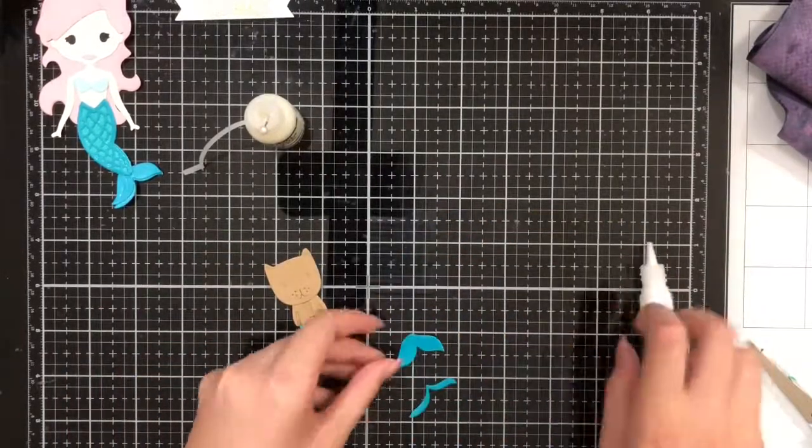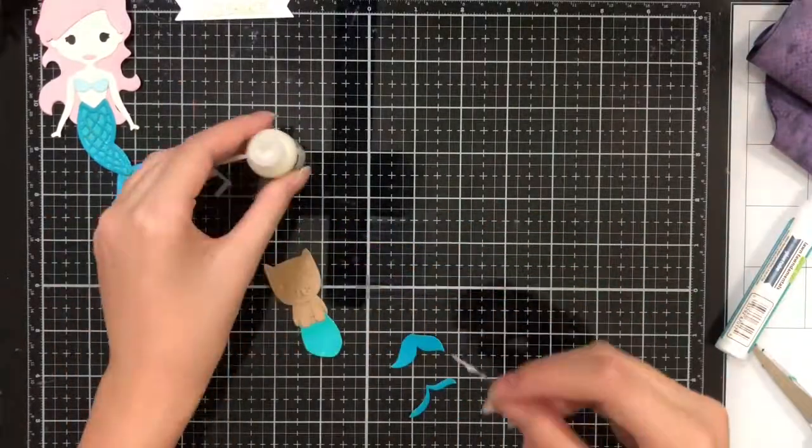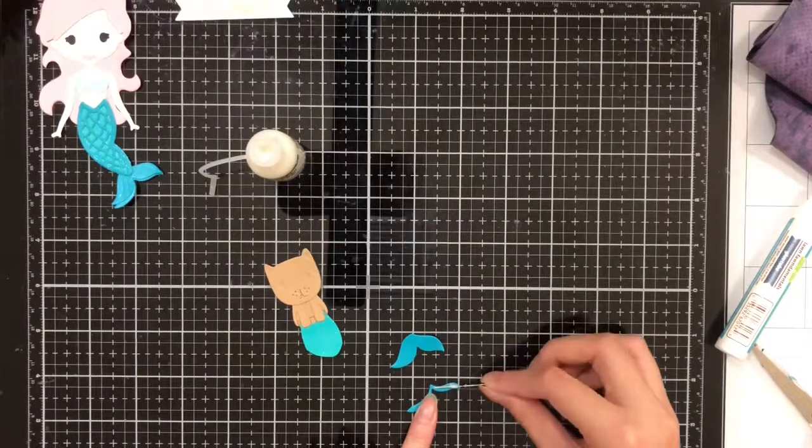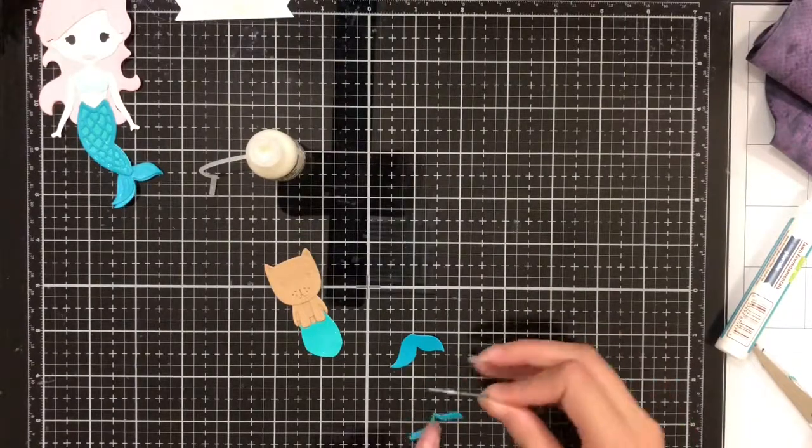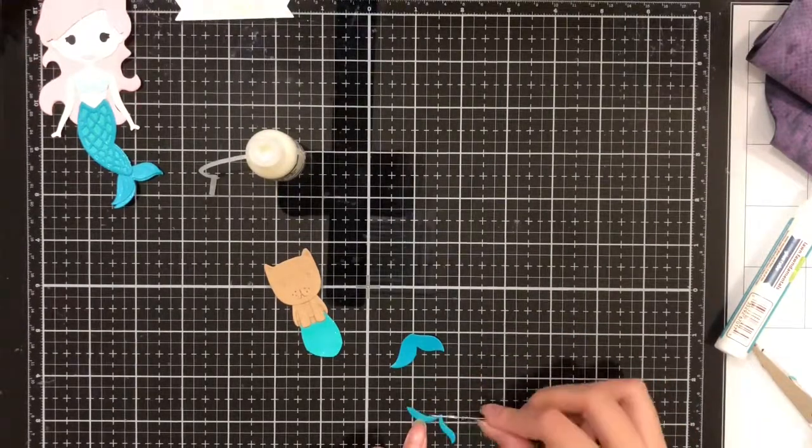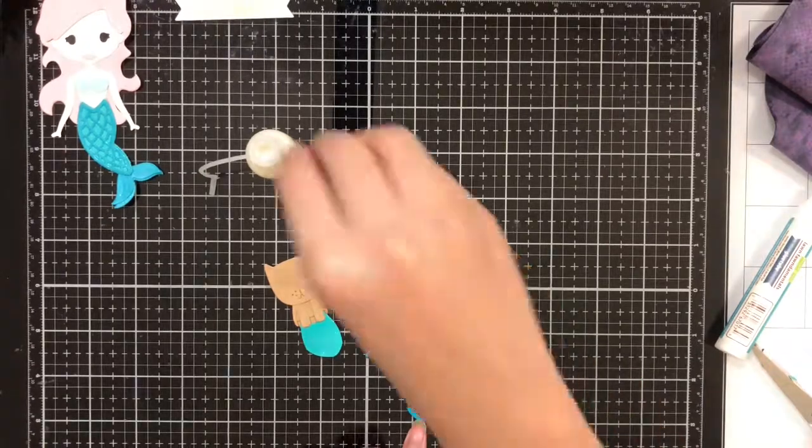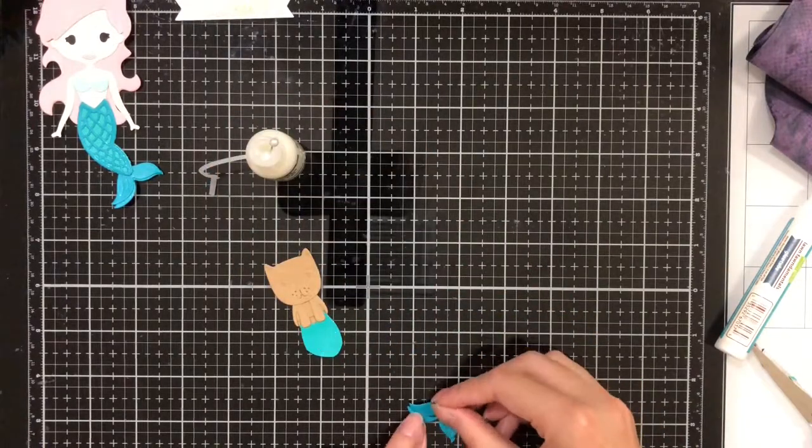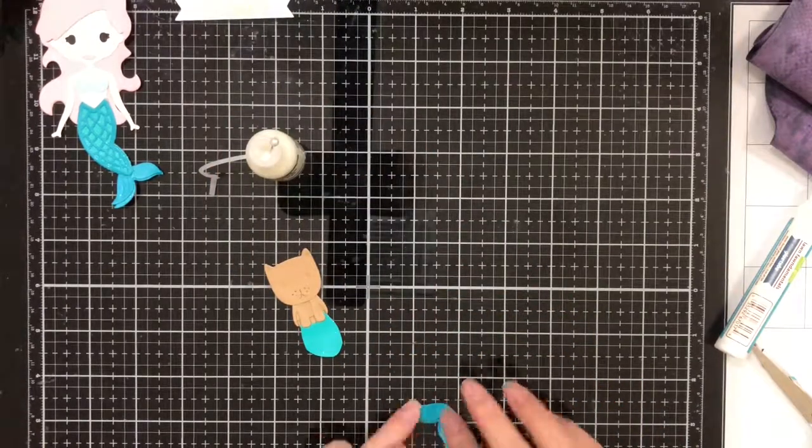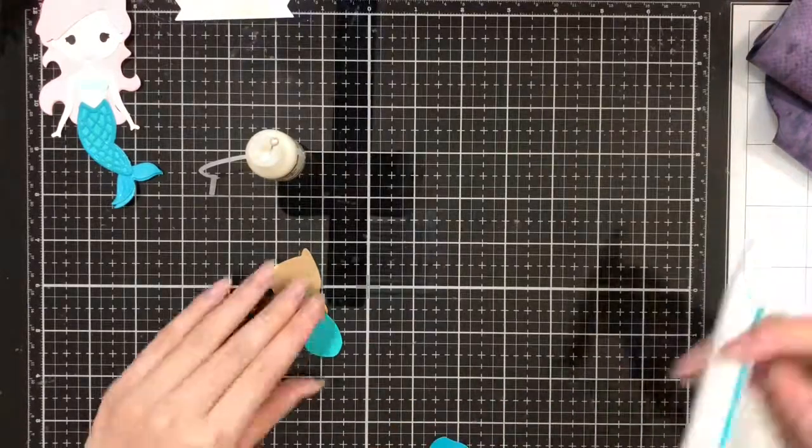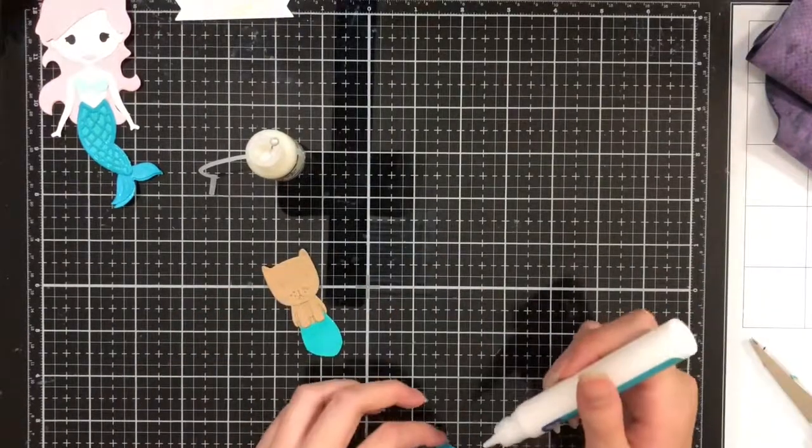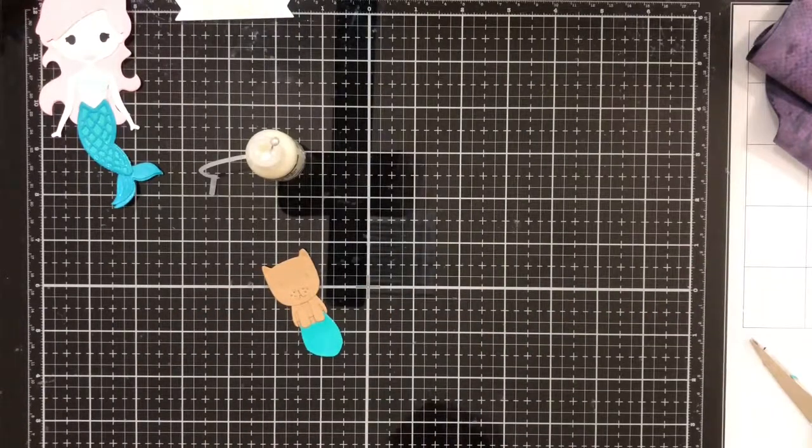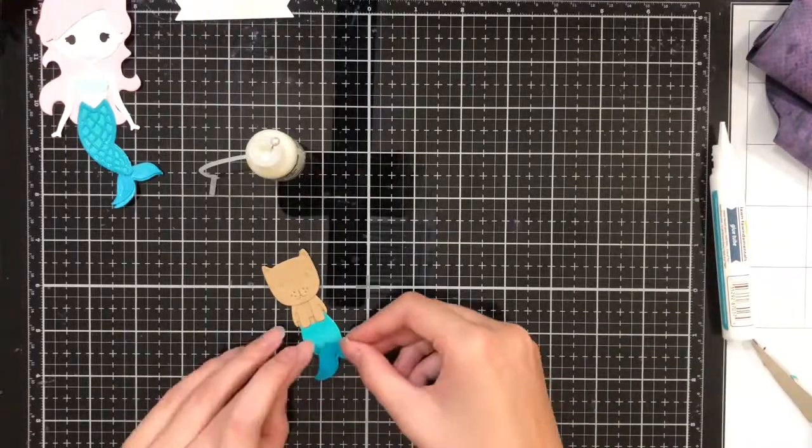Now I'm going to glue both tail pieces together, the two end pieces, not the main one yet. Now I'm going to take my glue and glue both end pieces to the tail.